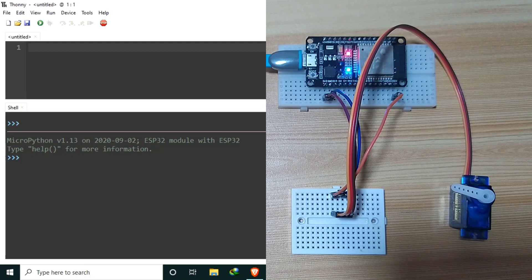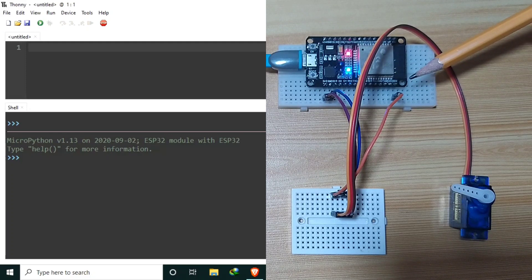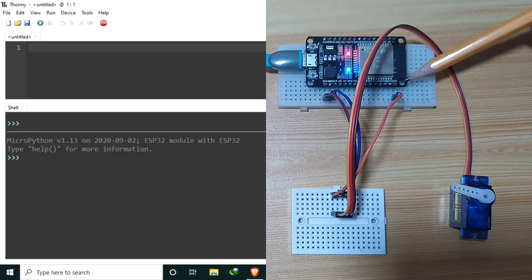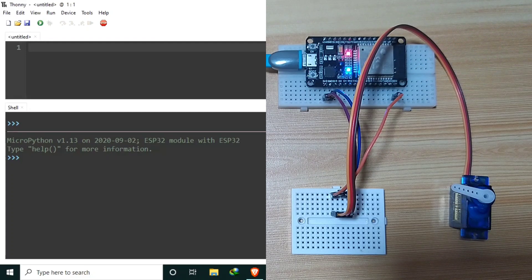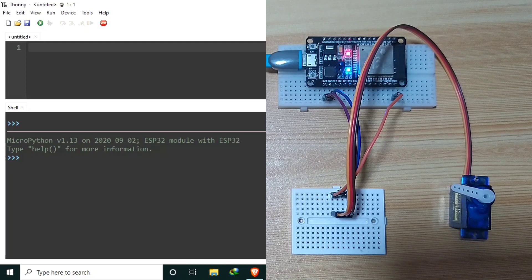I have here an SG90 micro servo motor. I hook it up directly to the ESP32 development board on GPIO-23. Of course, it is advisable to use an external power supply while using motors with microcontrollers, but since I am just using a small servo motor, I believe it's okay and it will be able to supply the necessary current needed.